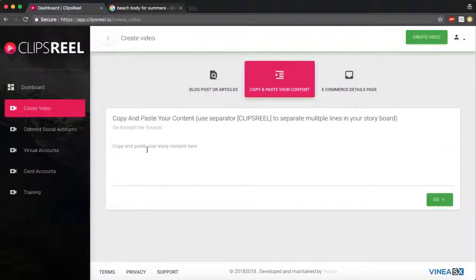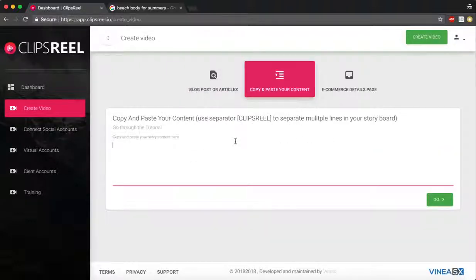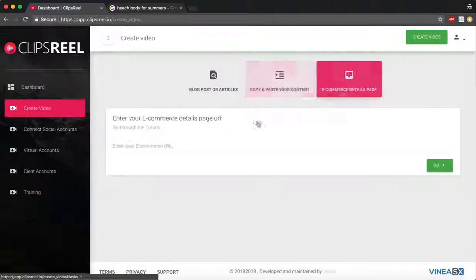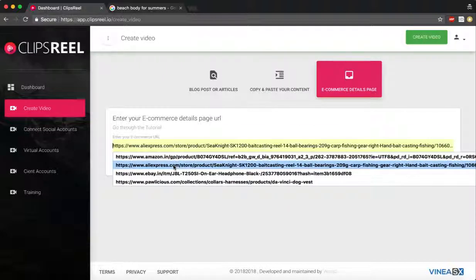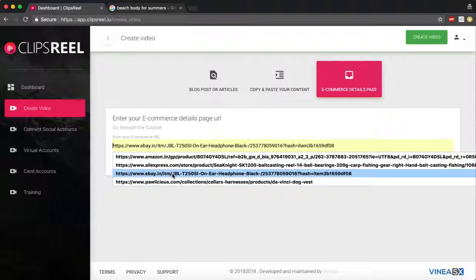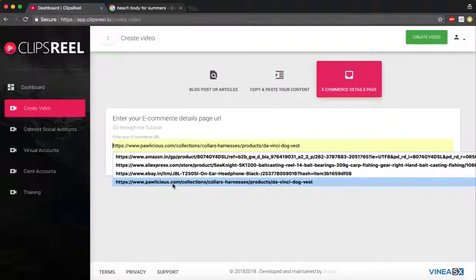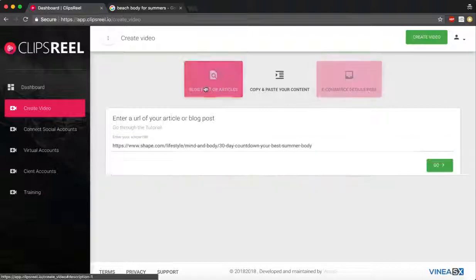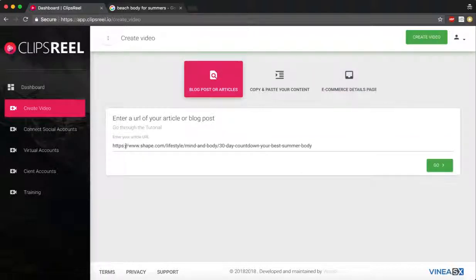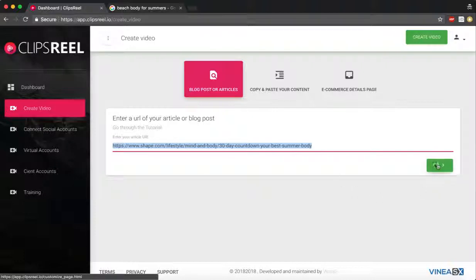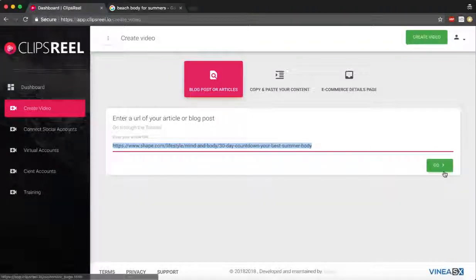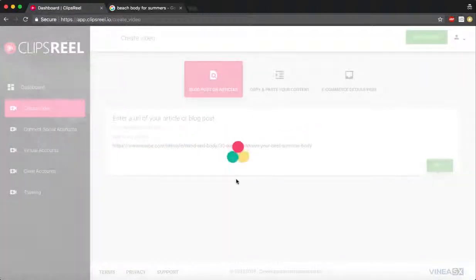If I want, I can paste the article here as well if I don't have it published online, or I can put in an Amazon product URL, AliExpress, eBay, or even Walmart URL. For this demonstration I'm gonna use this URL. I'm gonna convert the article on this URL into a video. Paste your own, click and go.